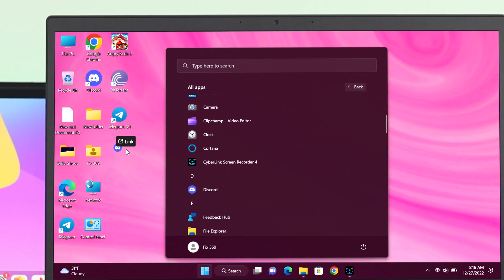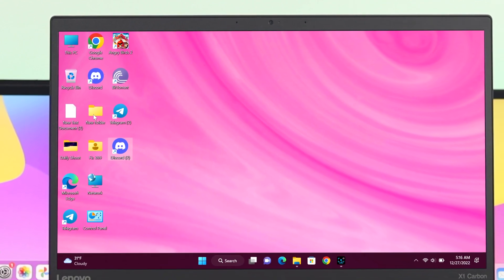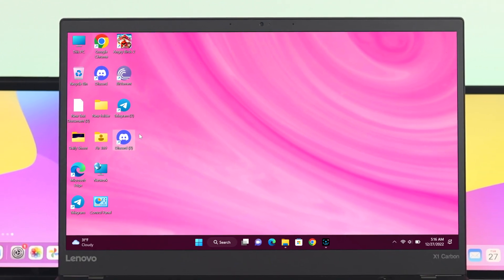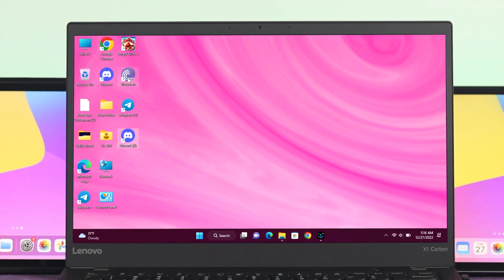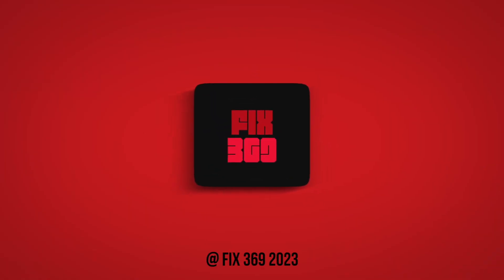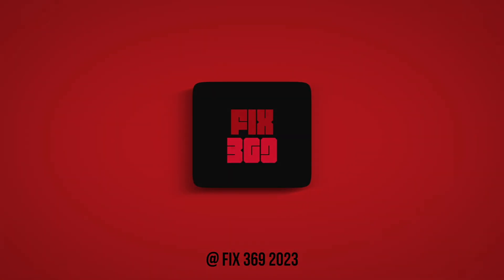So guys, this is how you can easily add or delete any app icons on your desktop running on Windows 11 operating system. Hope you find this video helpful. If you do, drop a like and subscribe to the channel. See you in the next one, and thank you very much for watching.